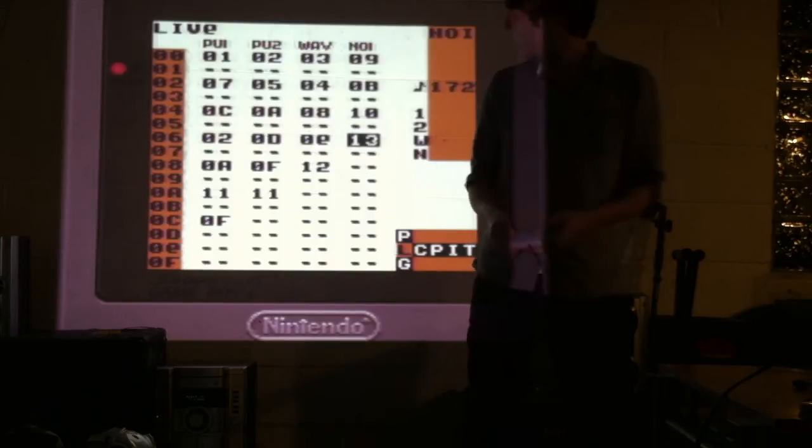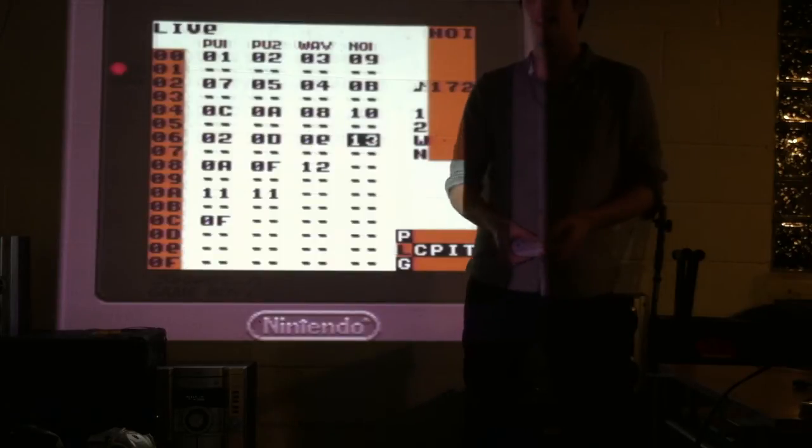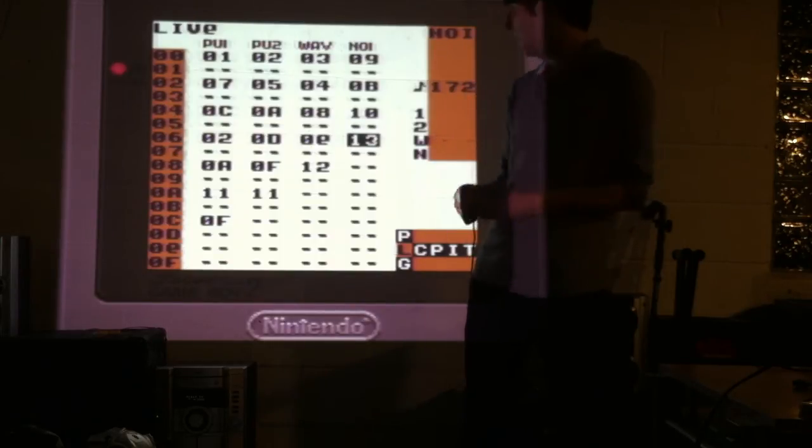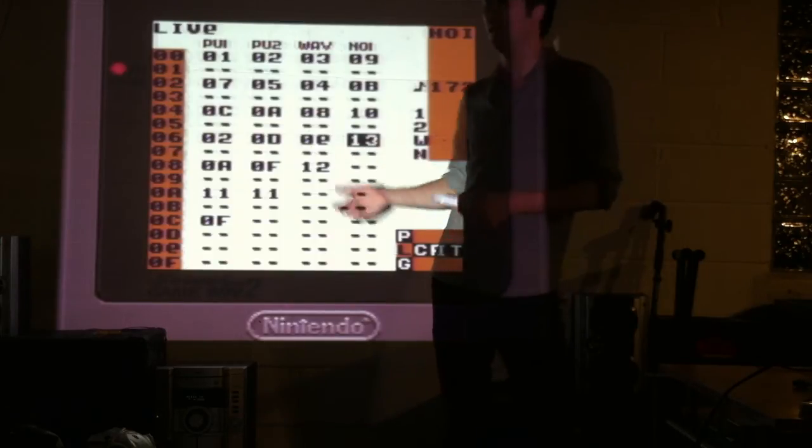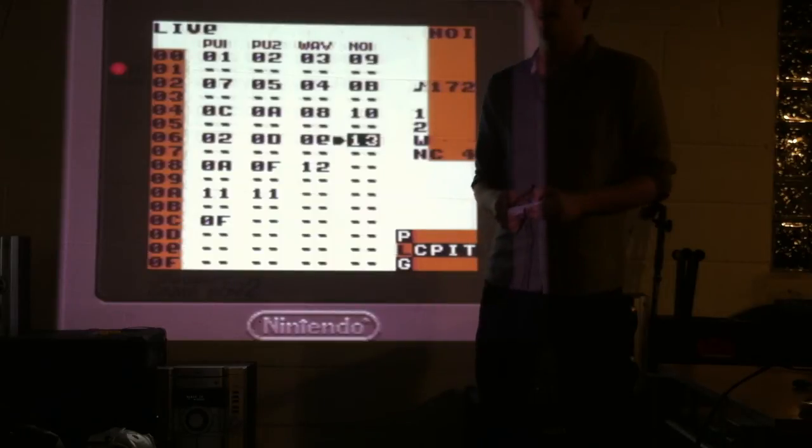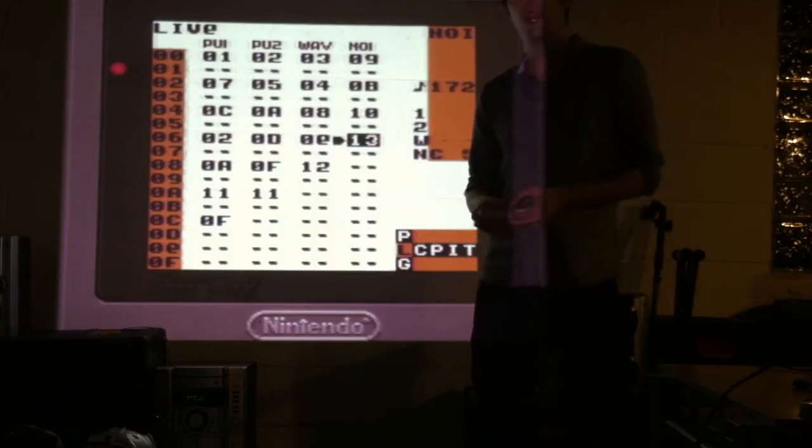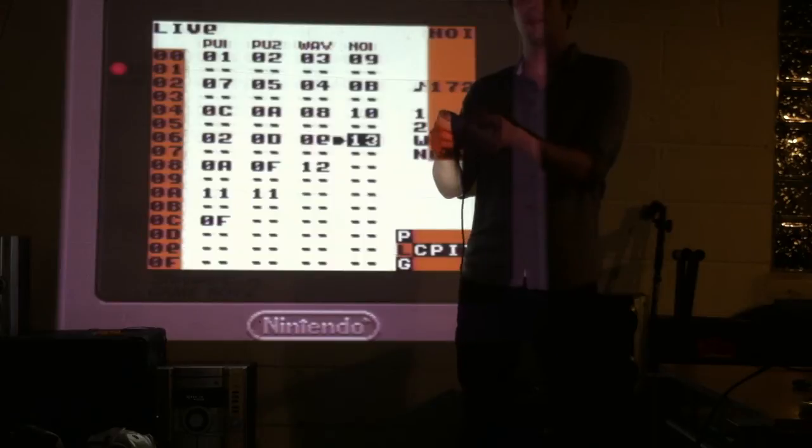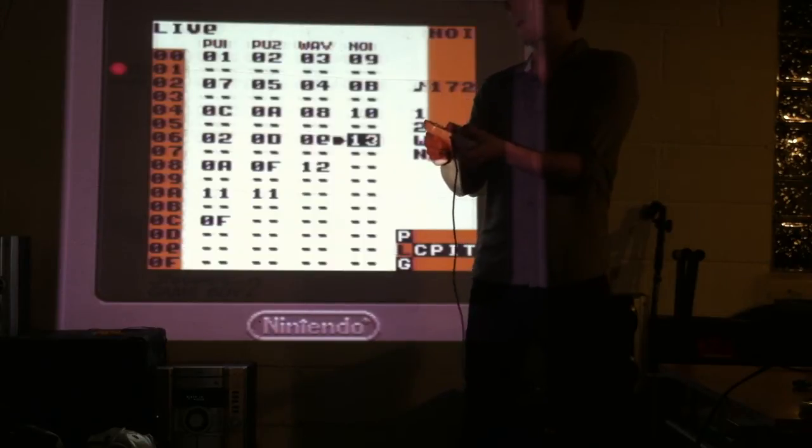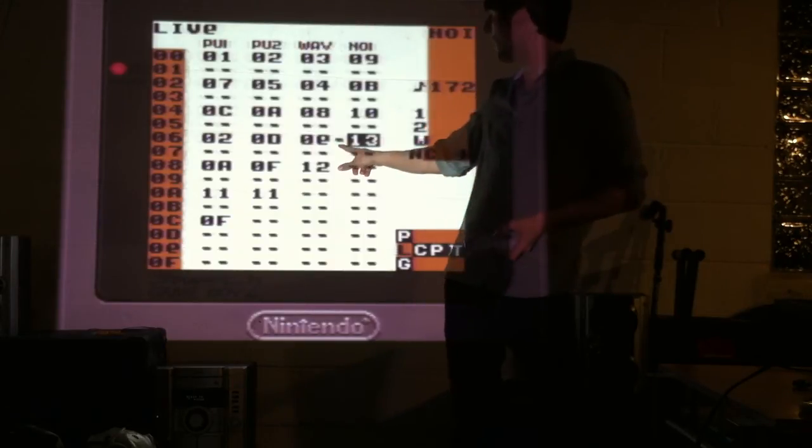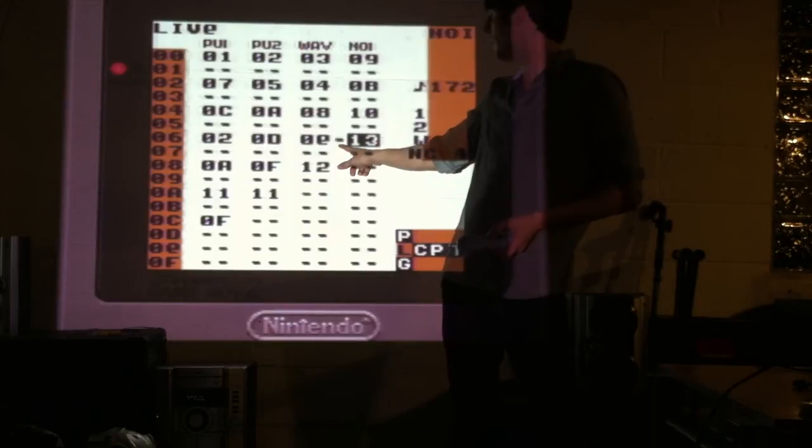Now when I activate a track, I press, well, activate a sample rather, I press the start button on it. If I want to cancel the track, or sample, I hold select, and then press start. And this little cursor appears.